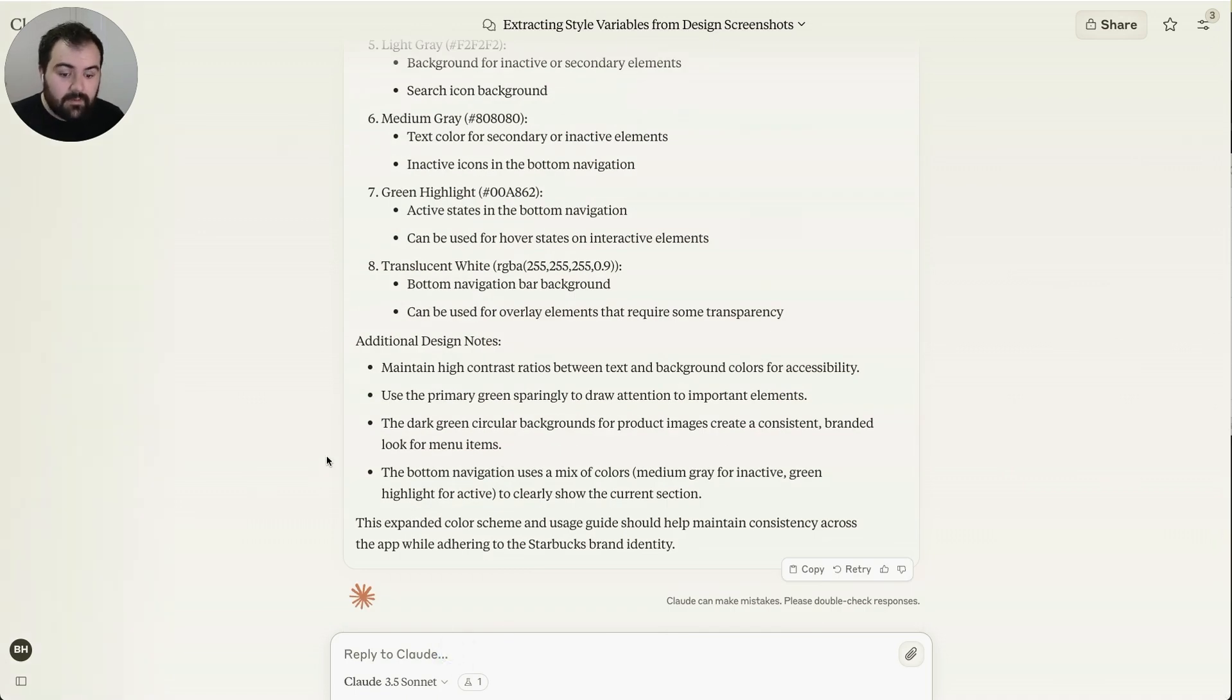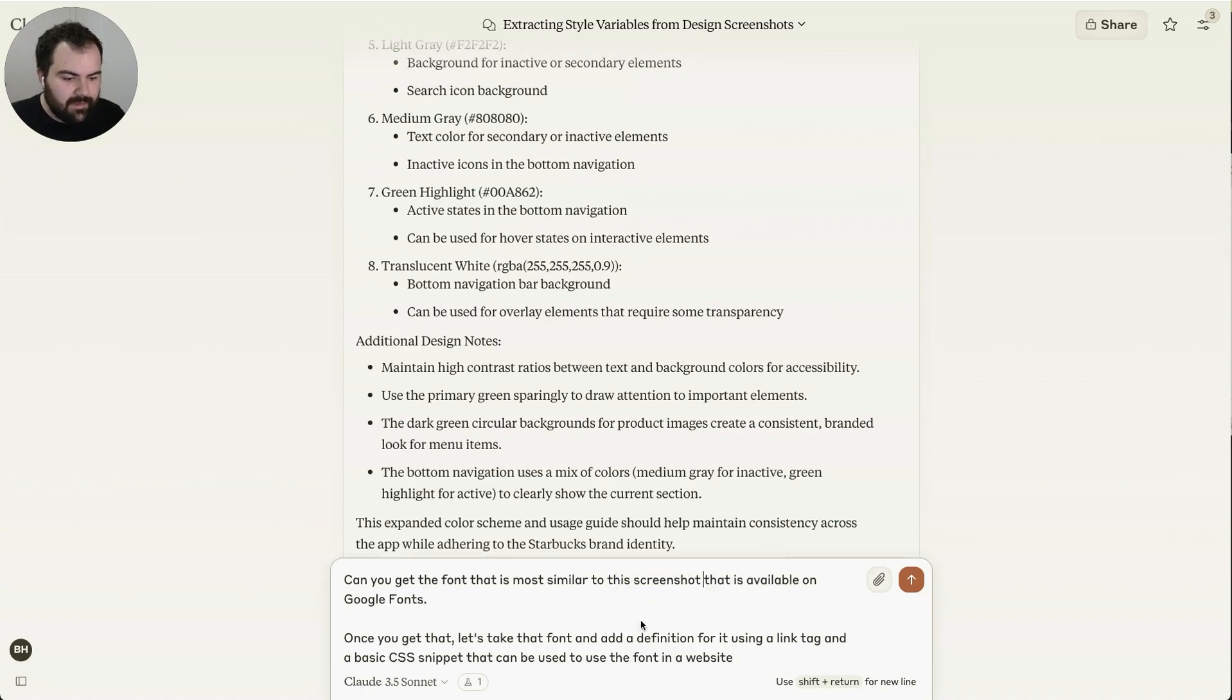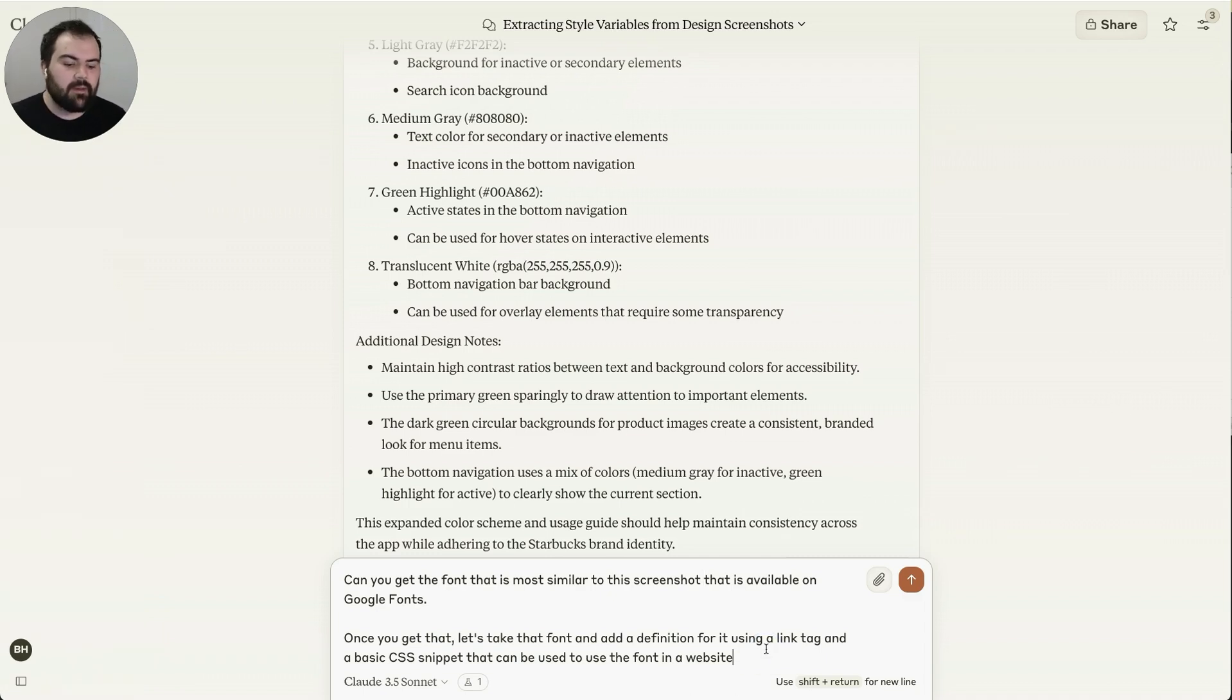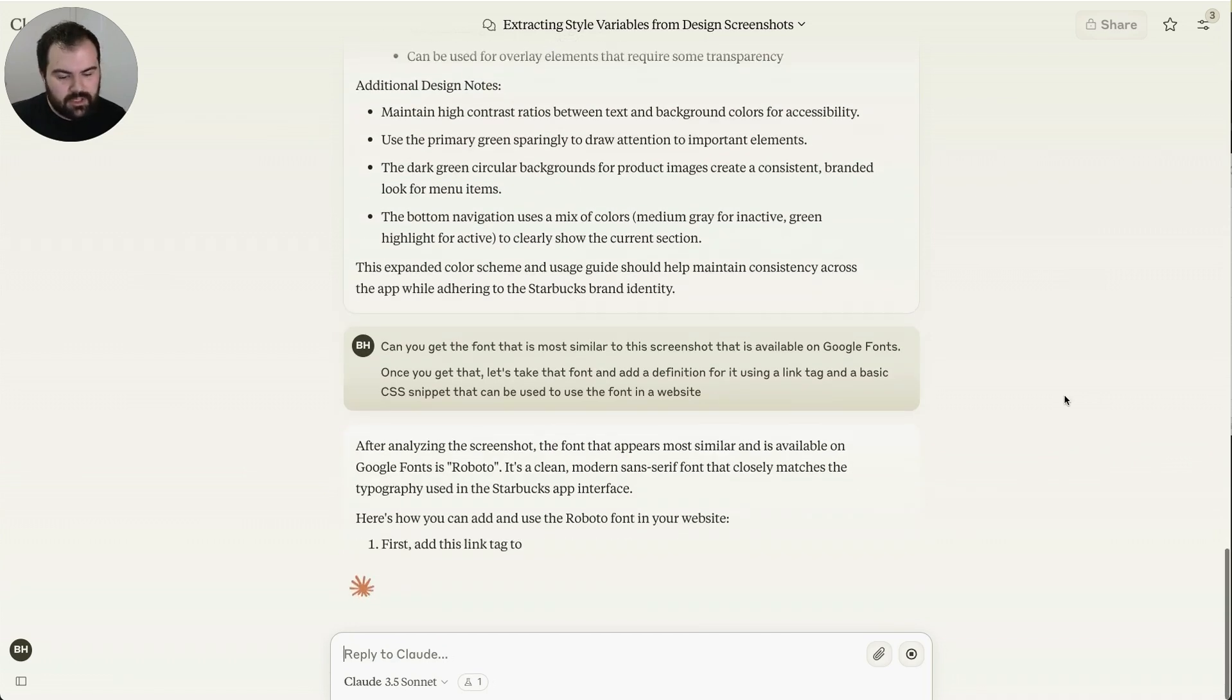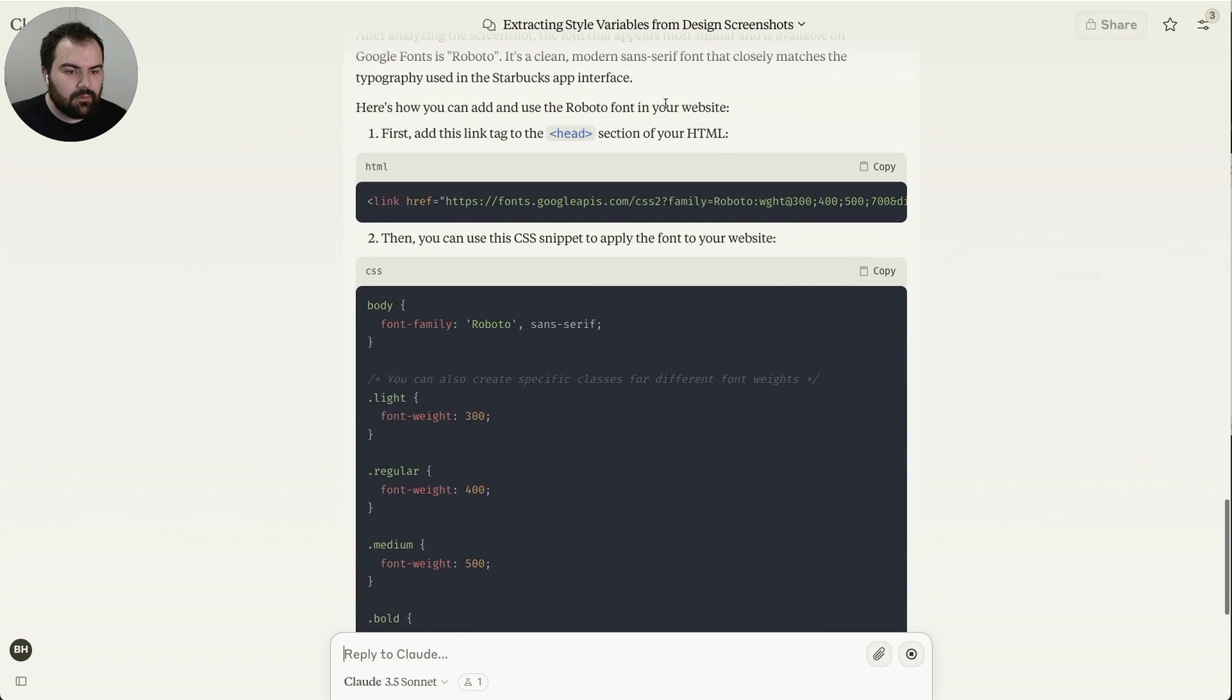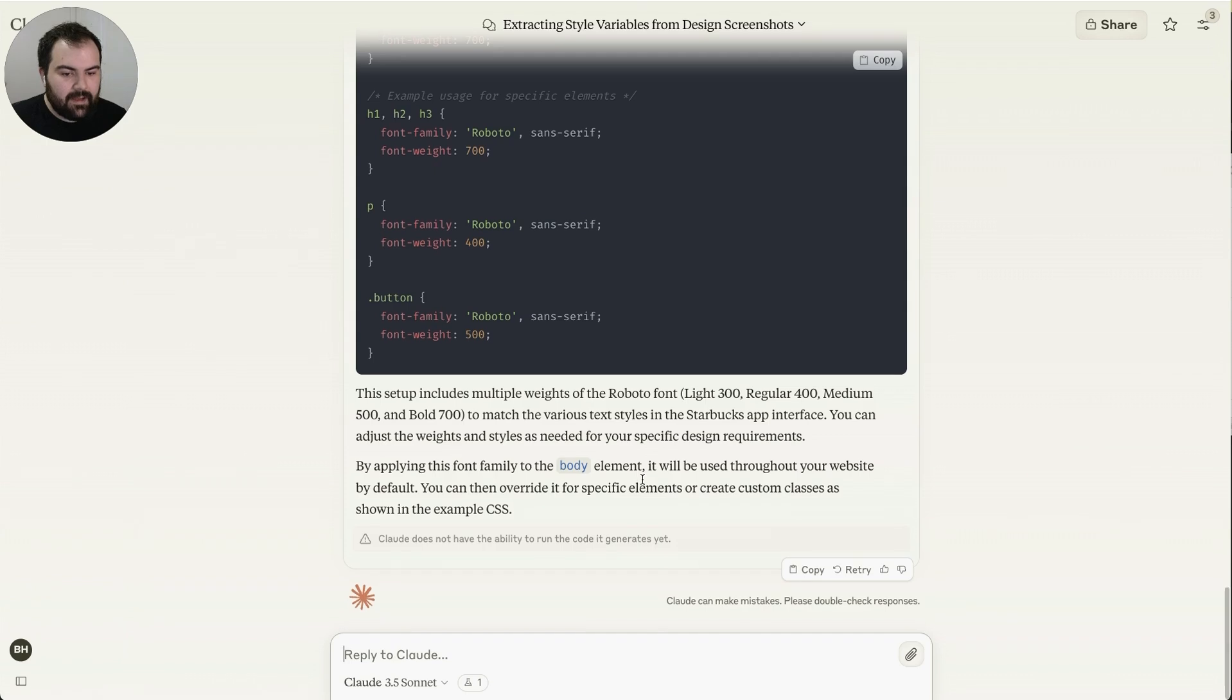Let's get the font. I'm going to say, get the font that's most similar to this screenshot that is available on Google Fonts. Once you get that, let's take that font, add a definition for it using a link tag and basic CSS snippets that can be used on a website. So we're going to do that. We're going to generate it. You can see here, Roboto looks pretty similar to me. Let's go ahead and add that.